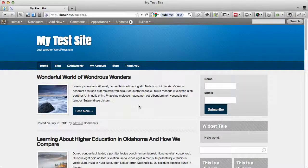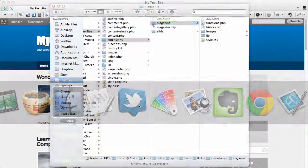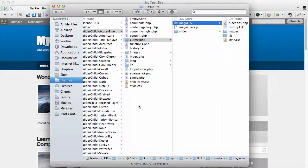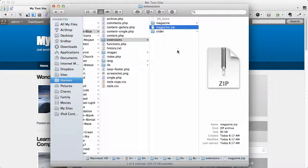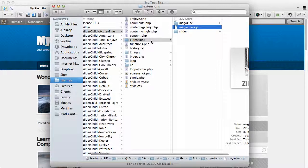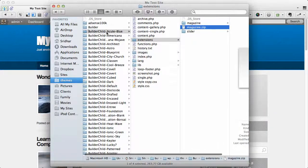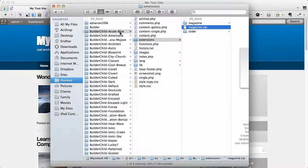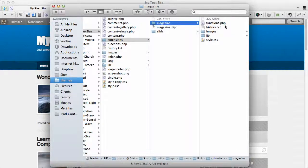So let's take a look at how this is done. I'm going to give you a zip file called magazine.zip. This is a modified magazine extension that comes by default with Builder. Just place this zip file in the extensions directory inside your child theme. In this case I'm using the Acute Blue child theme. There was no folder named extensions, so I created it manually. Inside extensions I placed and extracted the zip file so there's a folder called magazine containing all these files. Once extracted, you can delete the zip file.